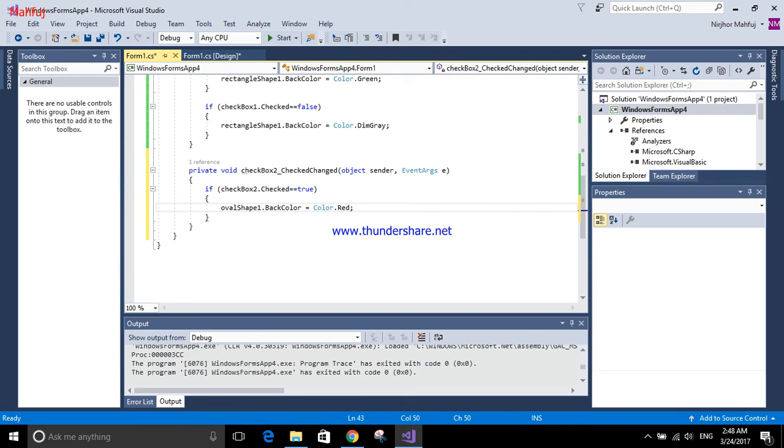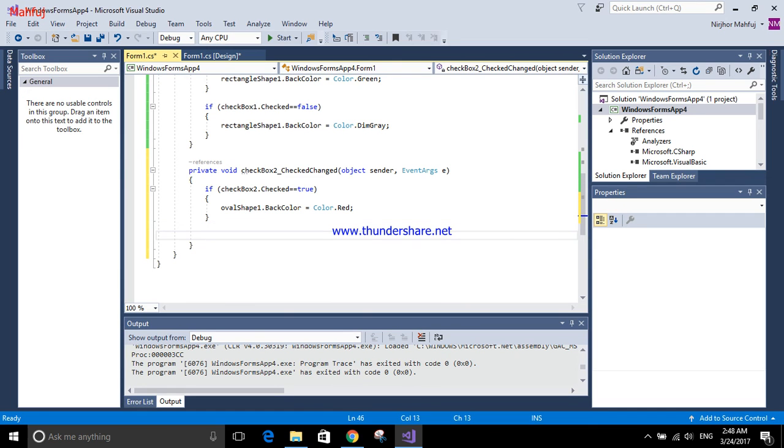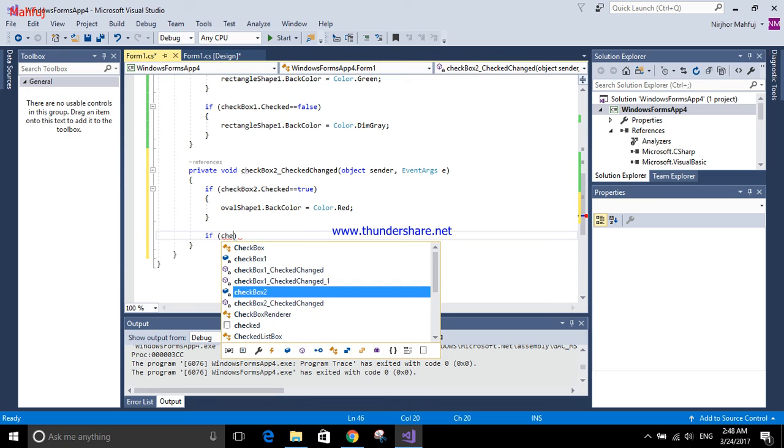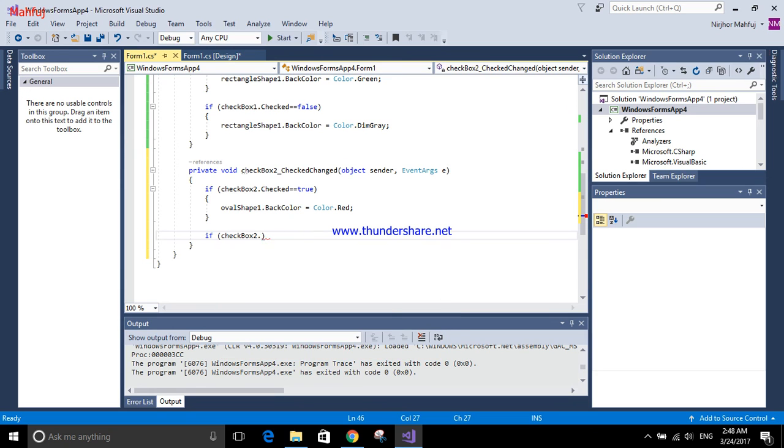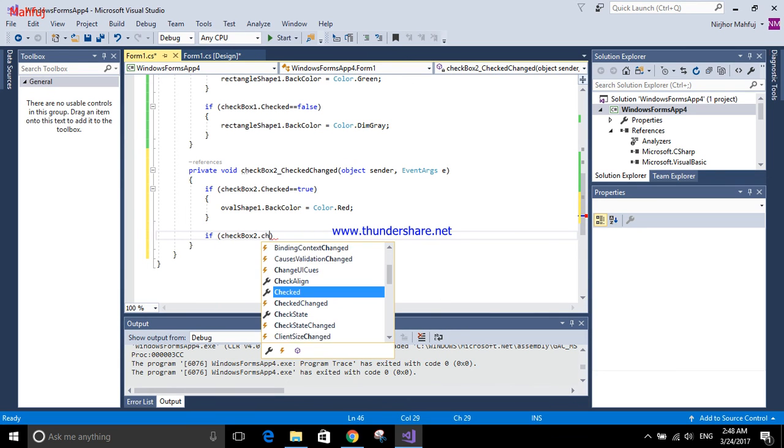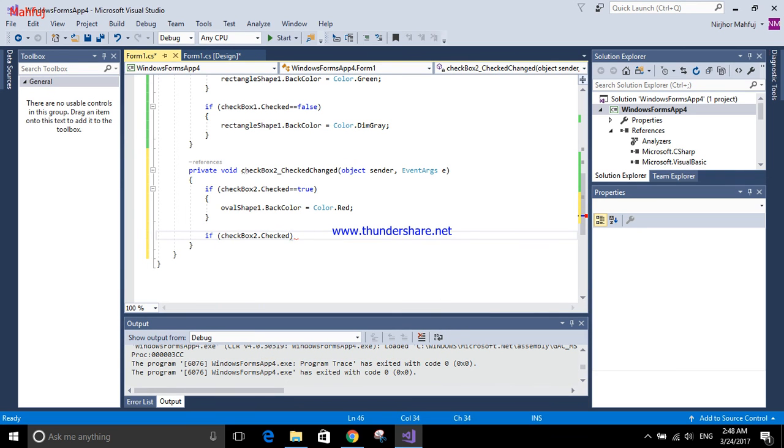Again, the same thing for unchecking: if checkbox two dot checked equals false, then oval shape one dot back color will be dim gray.